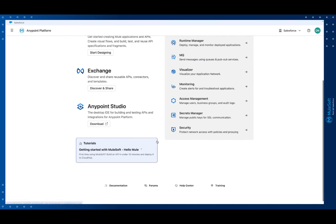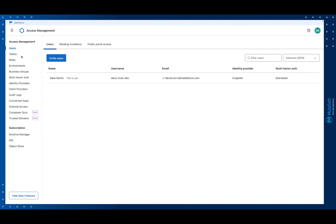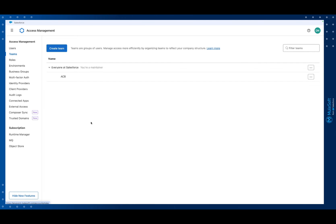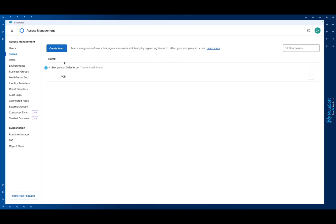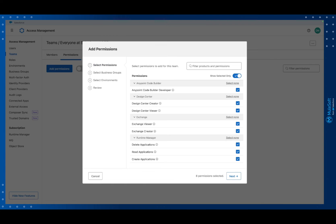From your home page click Access Management and navigate to either your user or configure a team to grant permissions to more than one user. I'm configuring a team here and have highlighted the permissions you'll need in order to design, develop, and deploy your APIs and integrations. Now we've configured permissions — let's get started with the cloud IDE.